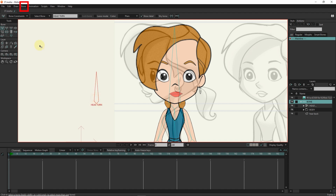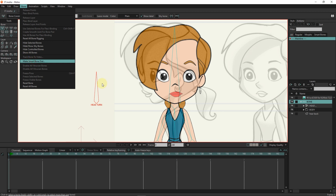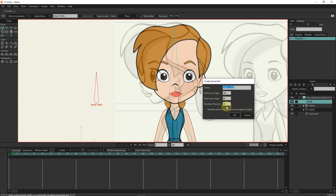In the bone section, I select the 'make smart bone' option. The angle should be from 90 to minus 90 and the length of the frames should be 48. Be sure to enable this option.